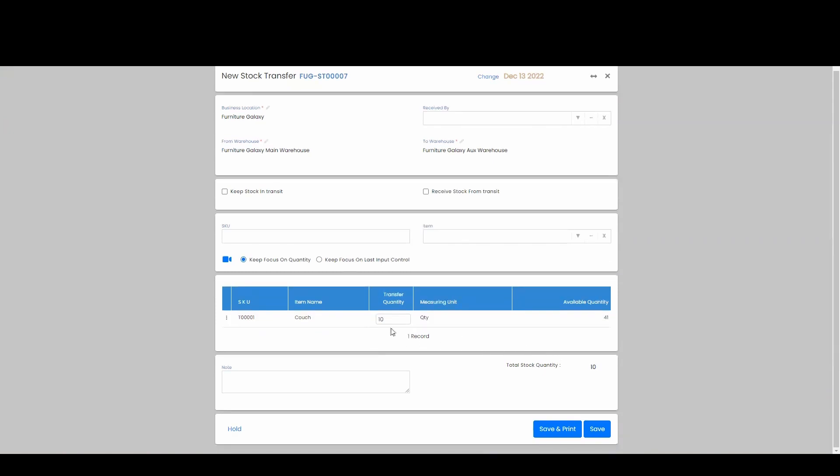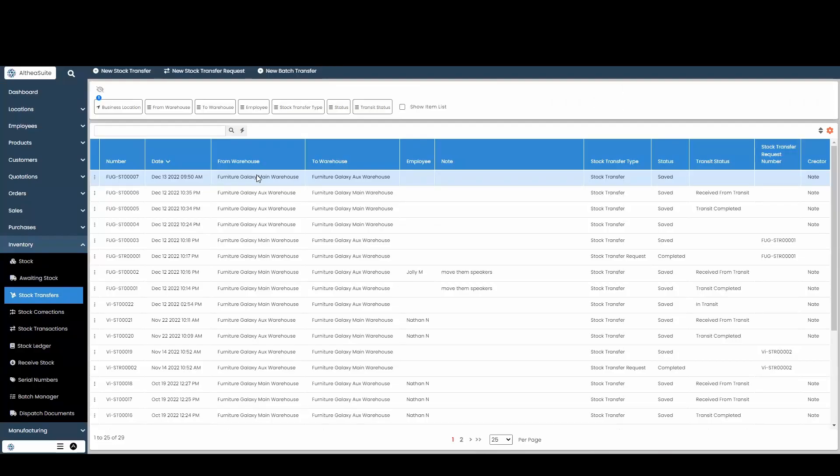Once you've got that, you're going to hit save. Now that my stock transfer is complete, I'm going to go look at my stock transactions to see what happened.